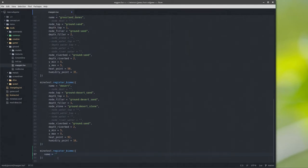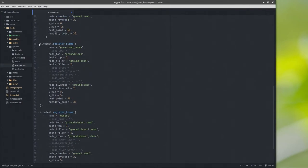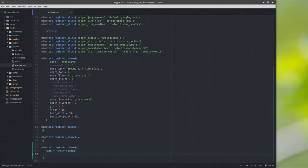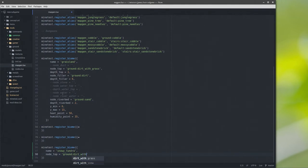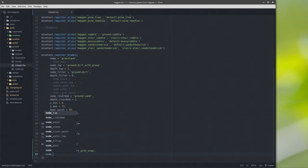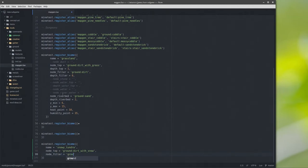Let's make a name and we're going to call this 'snowy_tundra' — I'm assuming no spaces because the other biome didn't have spaces. We're going to base this off the grassland. Node dust I have no idea what that means so I'll leave it alone. Node top equals ground dirt with snow, because it's a snowy tundra.